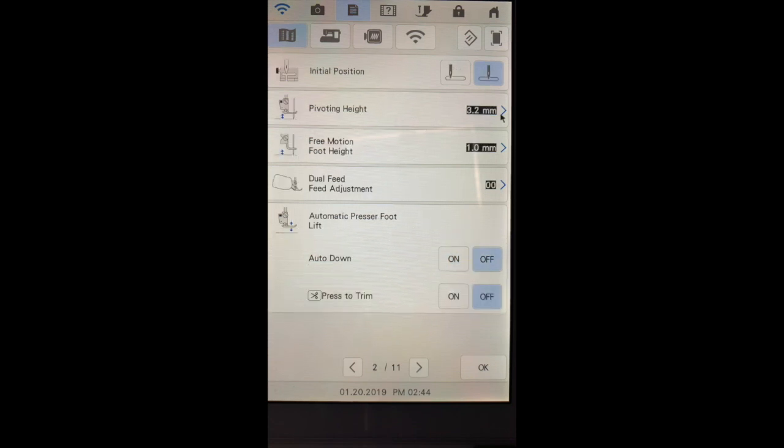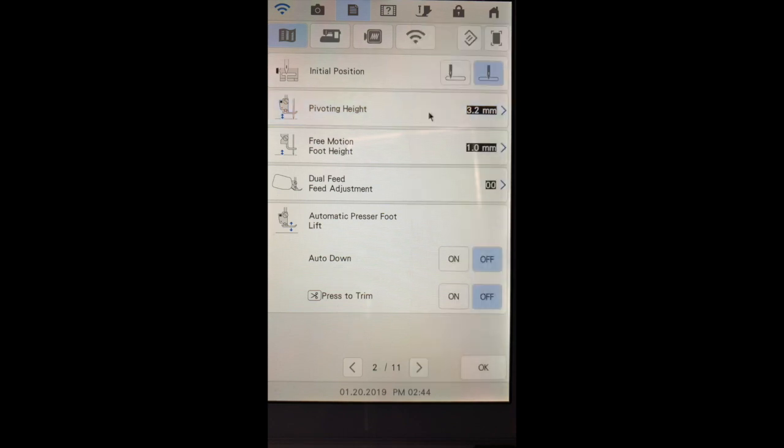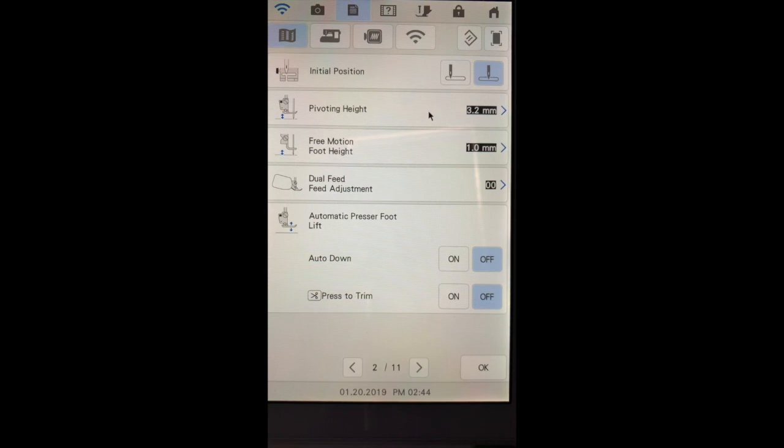The pivoting height can be set between 2 millimeters to 7.5. Pivoting refers to when you're sewing and you have your needle down, your foot will raise to the specified height so that you can move your fabric. I really like this function.